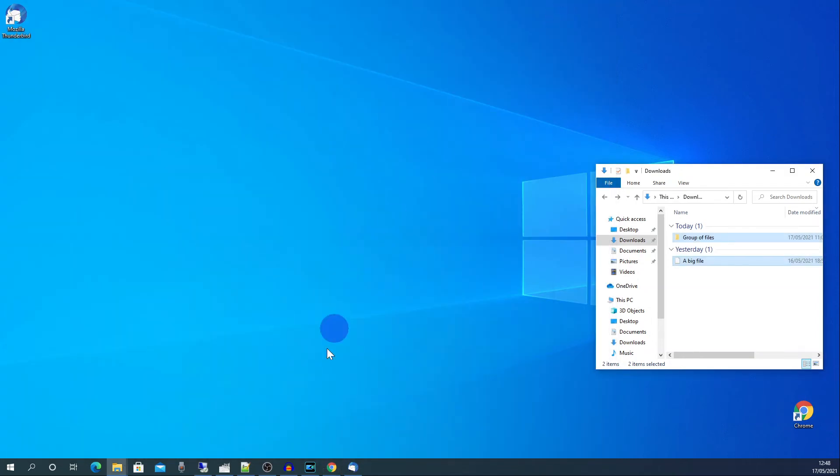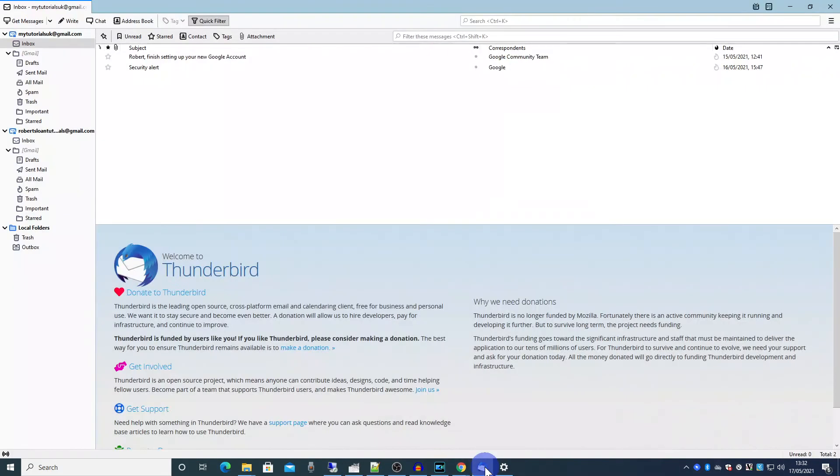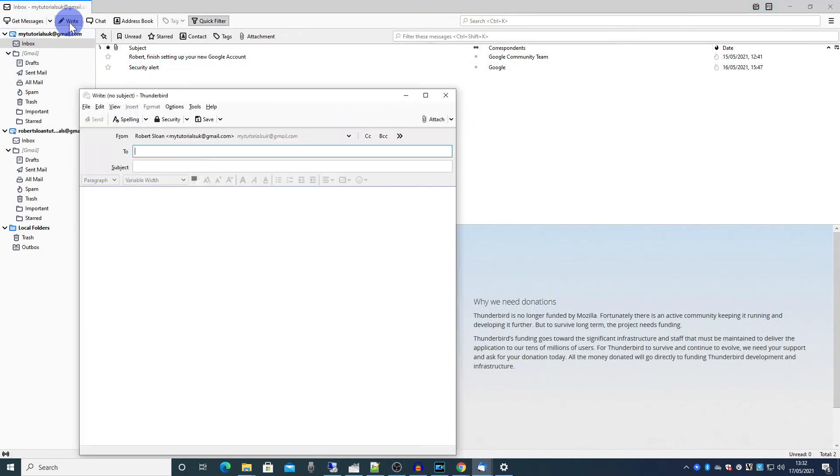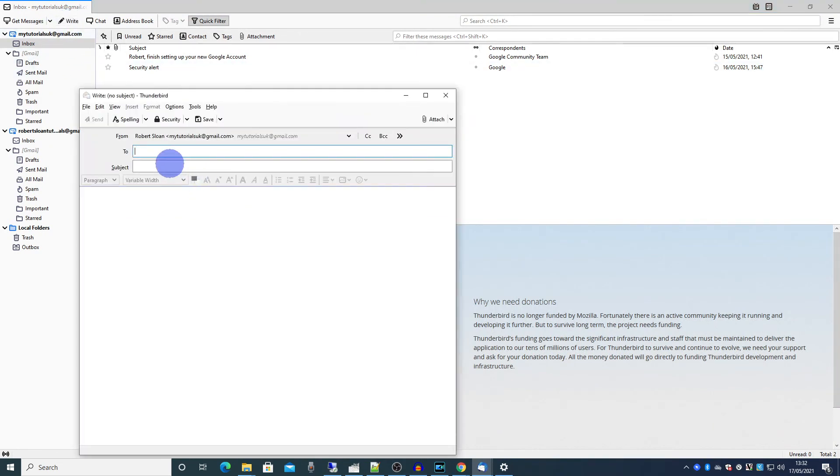And we can now go into our email program. Next we create a new email. Put in the name of the person that we're sending it to.